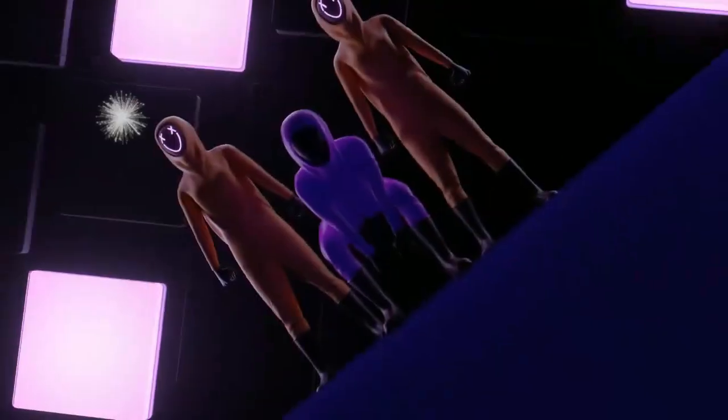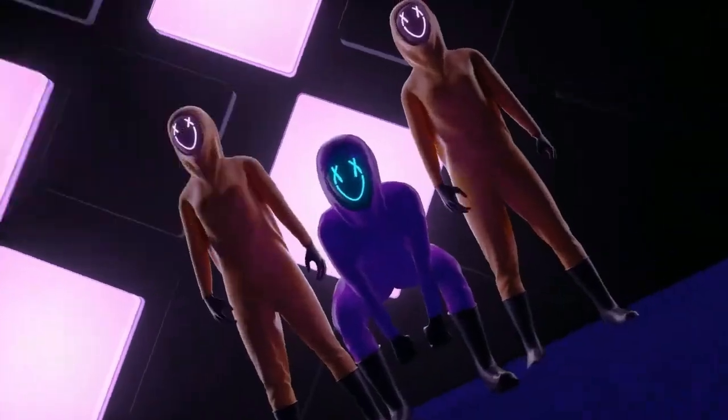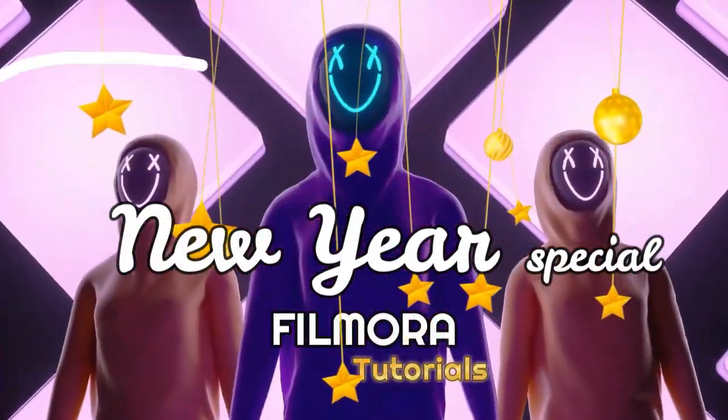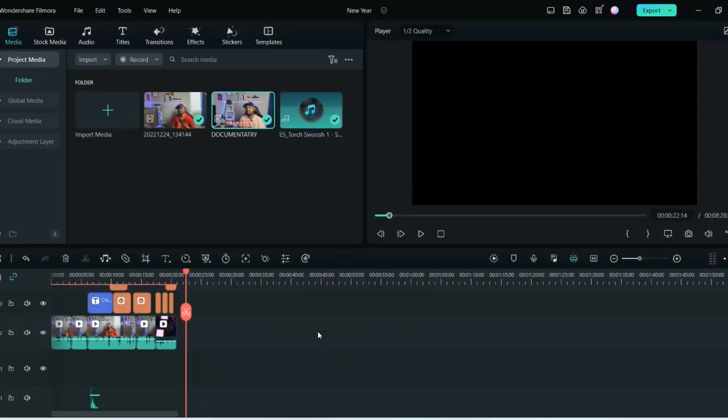So we are on the Filmora screen, and in this video I will tell you how you can create a New Year video or New Year greeting for your loved ones. So if you don't have any kind of video which you have recorded, don't worry.